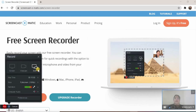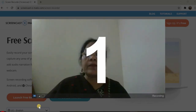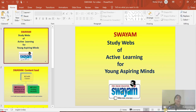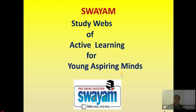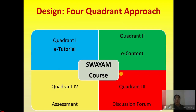We'll leave it to default and use the webcam. I'll start recording. Today we'll be talking about the PPT. I can switch from the full webcam — this is the PPT which I want to talk about. This is Swayam, Study Webs of Active Learning for Young Aspiring Minds. The content load for a four credit course is 40 videos of half an hour duration and 40 SLMs. It uses the four quadrant approach: quadrant one is e-tutorial, quadrant two is e-content, quadrant three is a discussion forum where you interact with your peer group, and quadrant four is the assessment for learning.